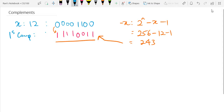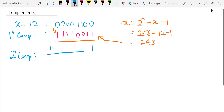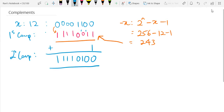The two's complement is just one more step from the one's complement — you add 1 to the one's complement answer. So if I add 1: 0 plus 1 gives 0 carry 1, and 1 plus 1 gives 0 carry 1, and that carries on, giving me 11110100. That is your two's complement answer.